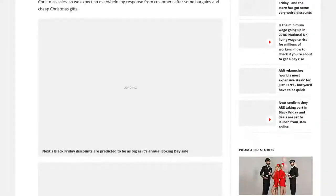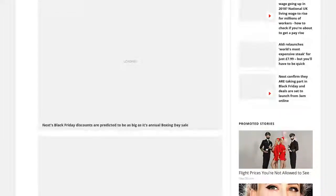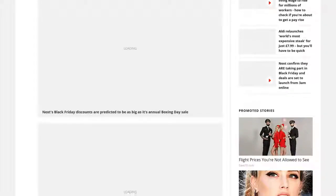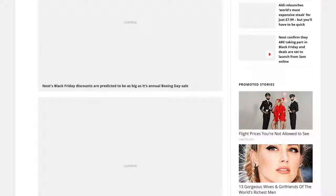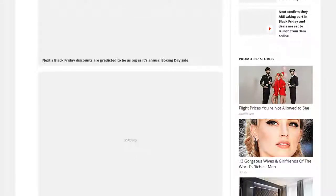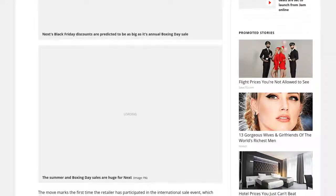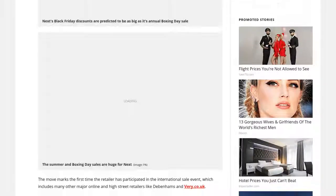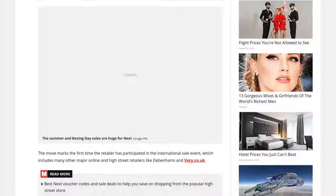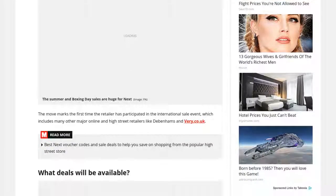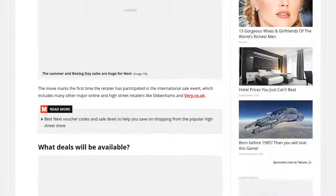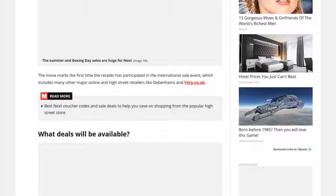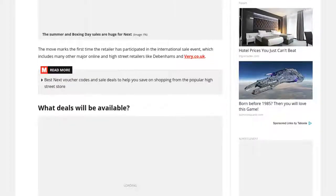So we expect an overwhelming response from customers after some bargains and cheap Christmas gifts. The move marks the first time the retailer has participated in the international sale event, which includes many other major online and high street retailers like Debenhams and Very Co UK.